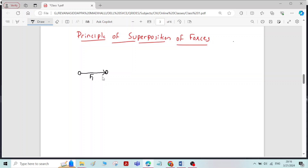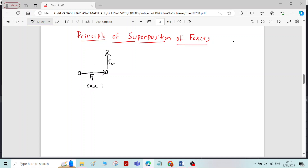Now, for the same rigid body, I will apply one more force in the vertical direction with magnitude F2. After applying the second force F2, assume that the new position of the rigid body is at here. So this is the first case, wherein the forces are applied individually, one after the other.